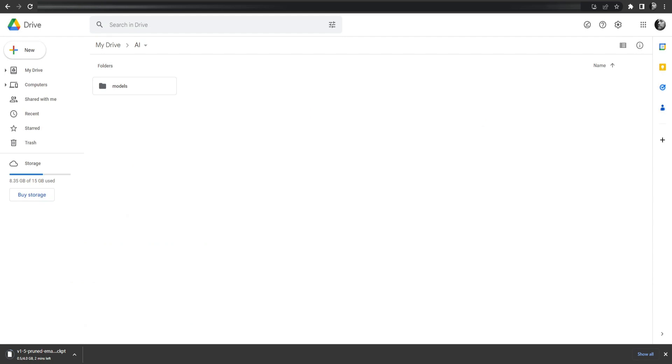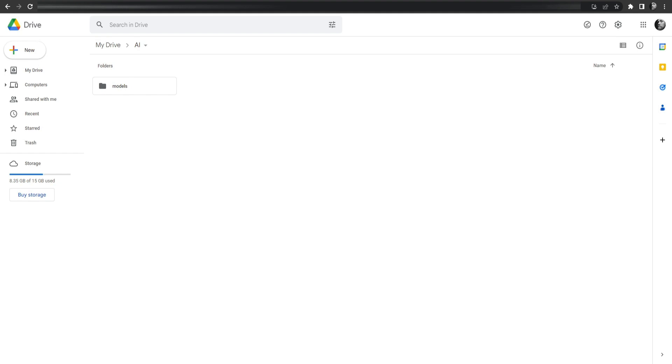In the meanwhile you need to open your Google Drive. I assume you have a Google account so just open your drive and create a folder named AI. Inside of that folder, create another folder named Models. This is where we're going to place the model when it's finally downloaded.